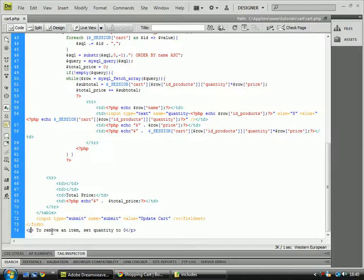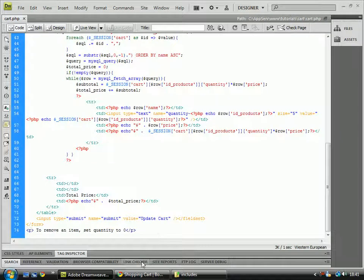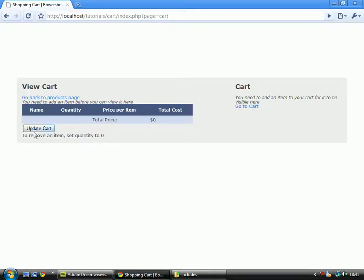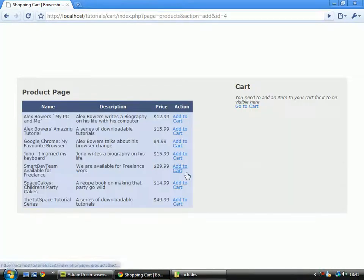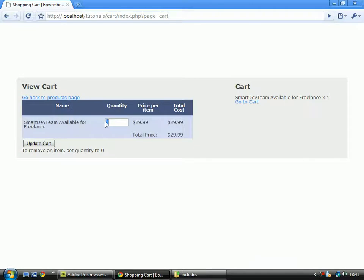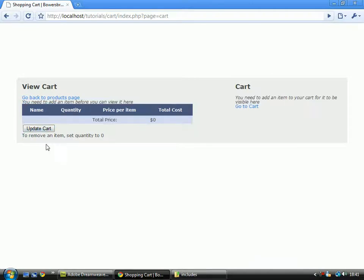And just give a little notice saying to remove an item, set quantity to zero. So that's how you create the cart page. I hope you learnt something, and sorry I forgot to post this earlier. Thanks for watching. Bye.